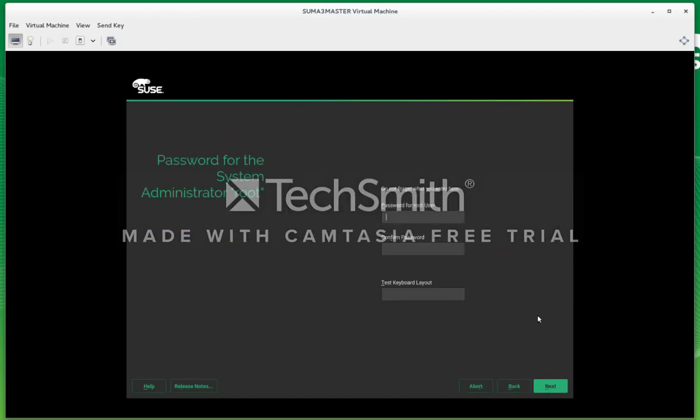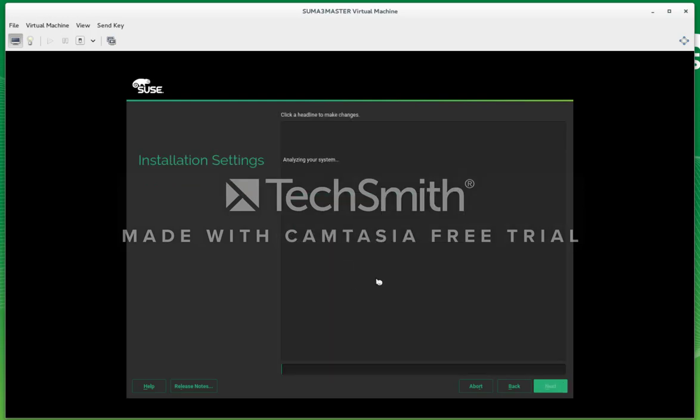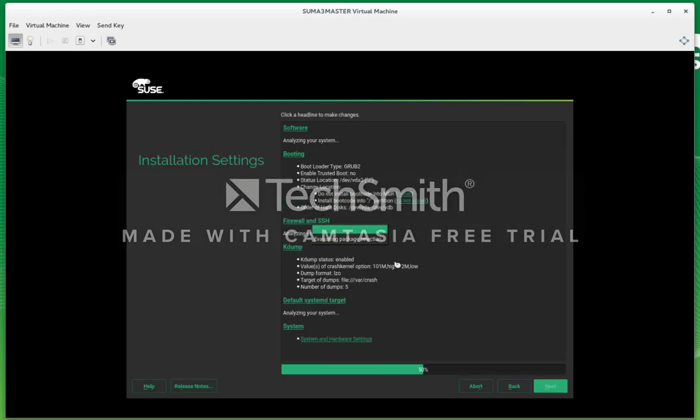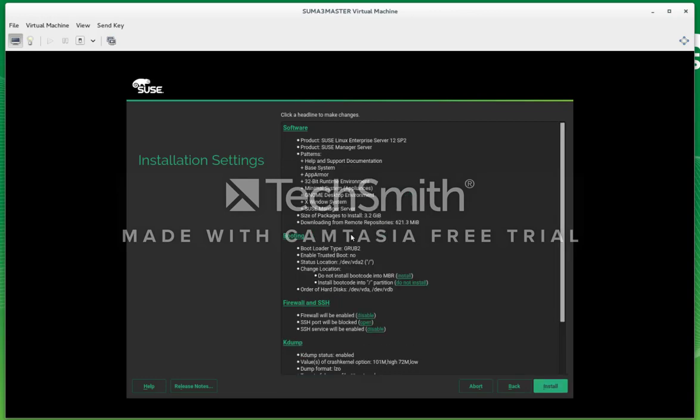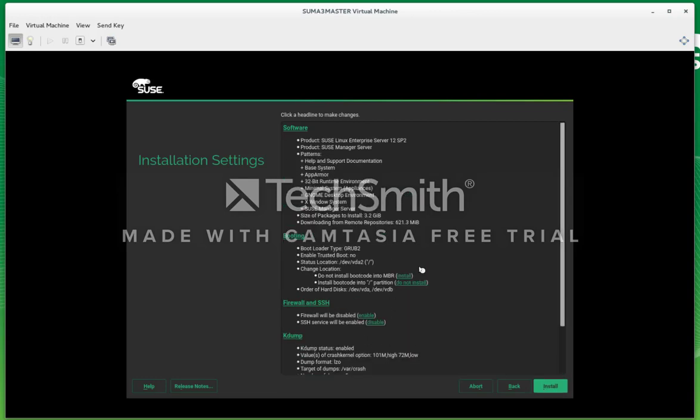I'm just going to skip creating a user. We'll make a real complicated root password here. Pay no attention to that. And here I'm just going to disable the firewall. I don't need it for this purpose.